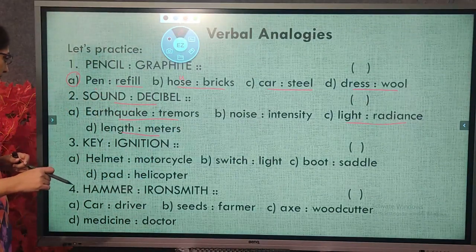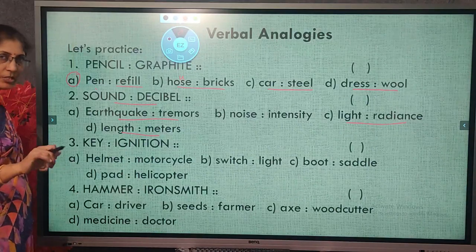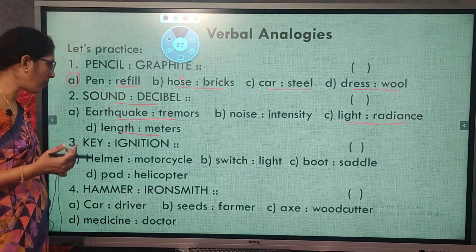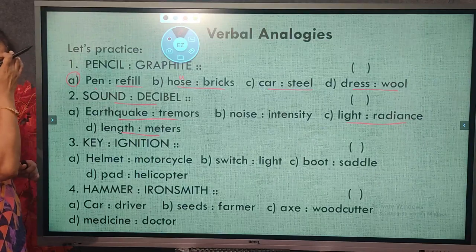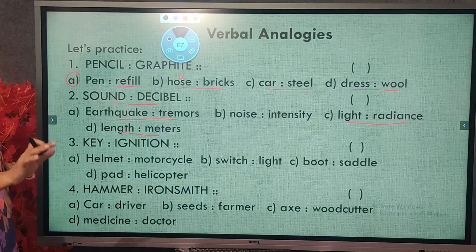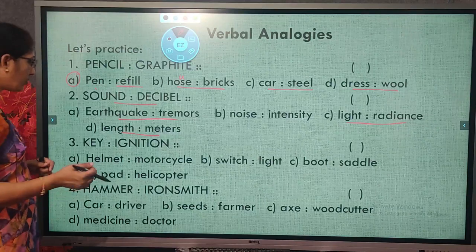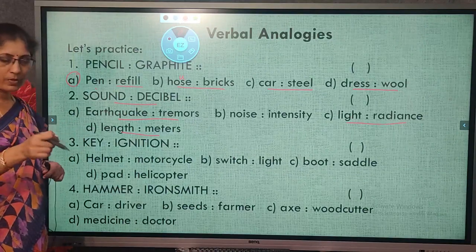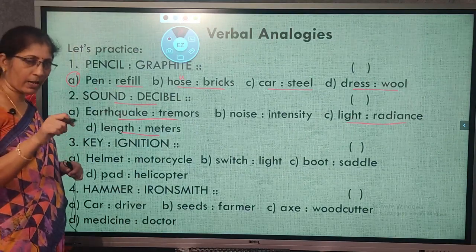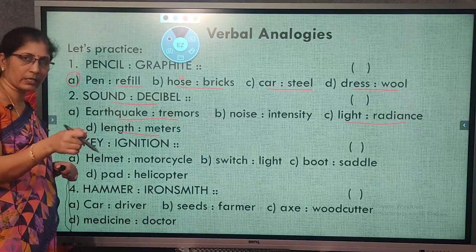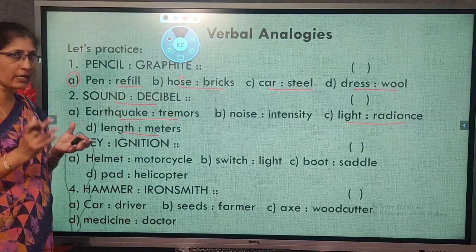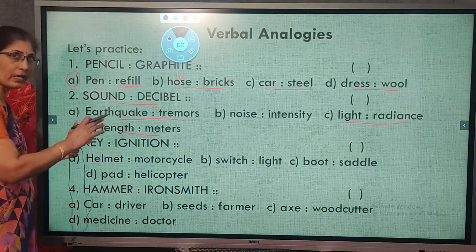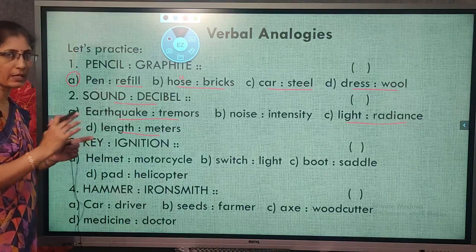Next example: key and ignition. Ignition may not be a familiar word, but if you associate it with 'ignite,' you will get the meaning. When you turn the key on a motorbike, it ignites and causes the vehicle to move. So the key causes ignition in a vehicle. Now we need to find the same relationship in the choices.